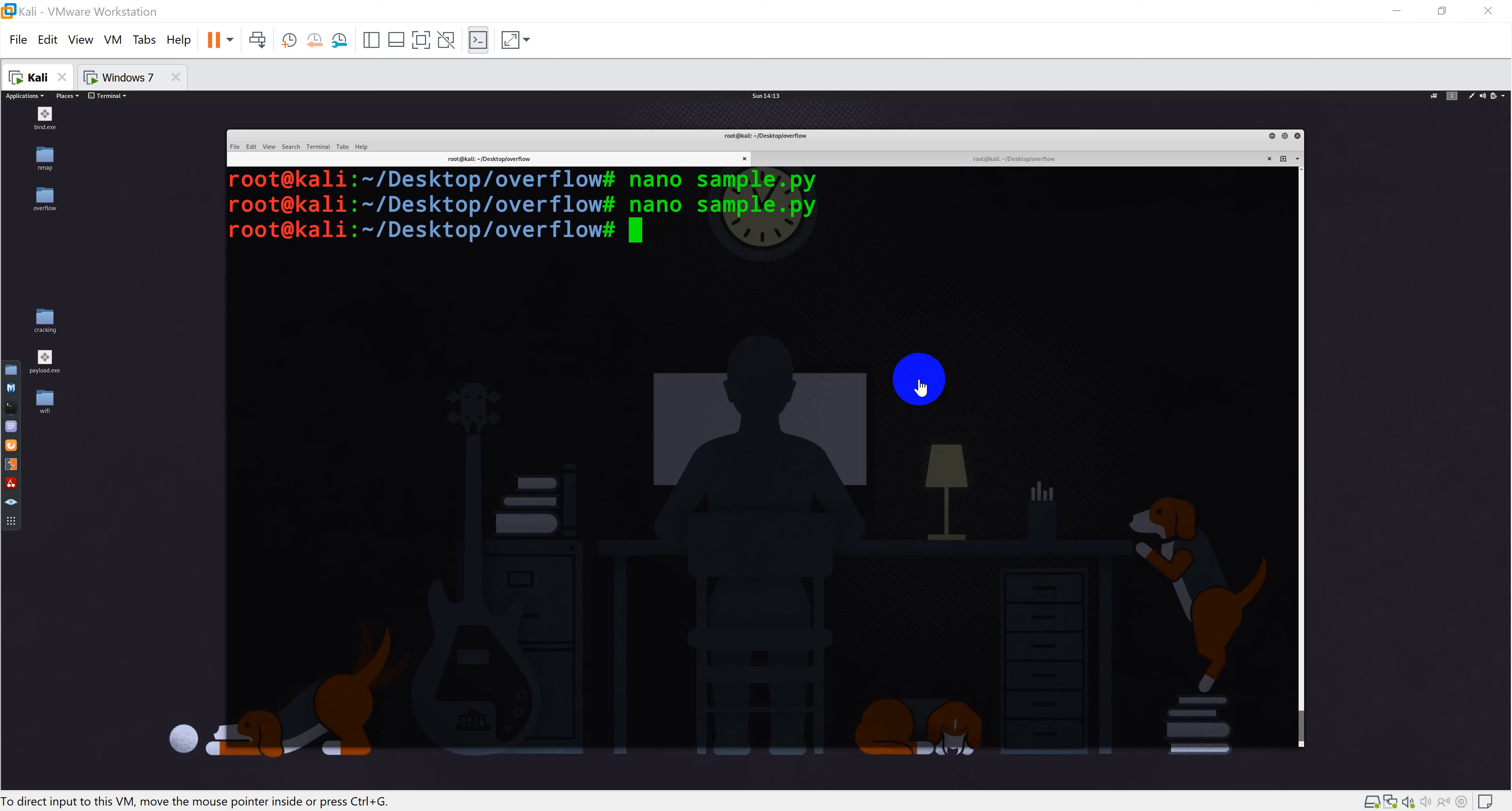Okay, so now let's go ahead and perform bad character identification. So what exactly is a bad character? Any unwanted character that can break the shellcode are considered to be bad characters.